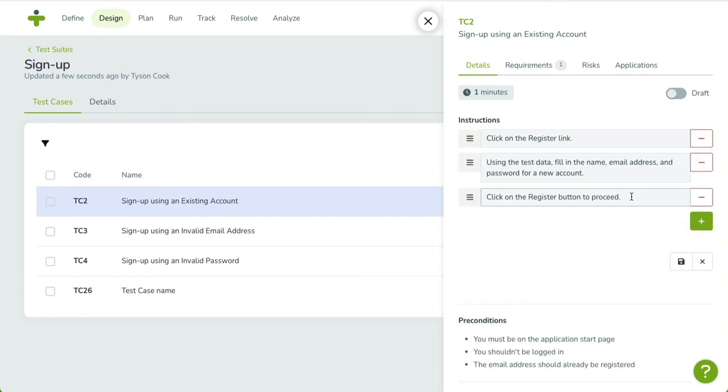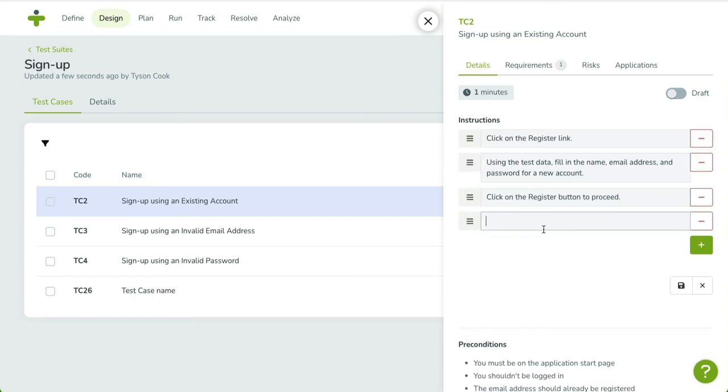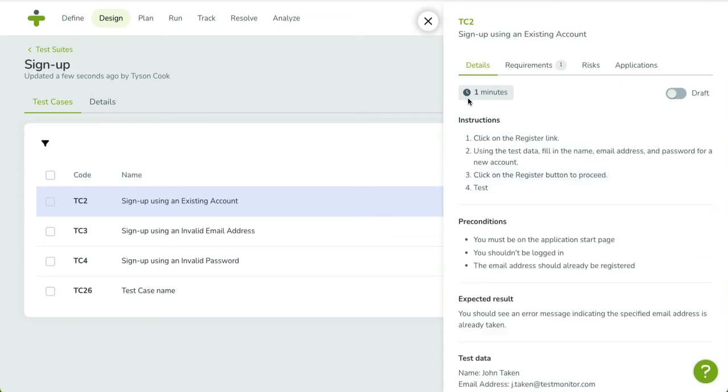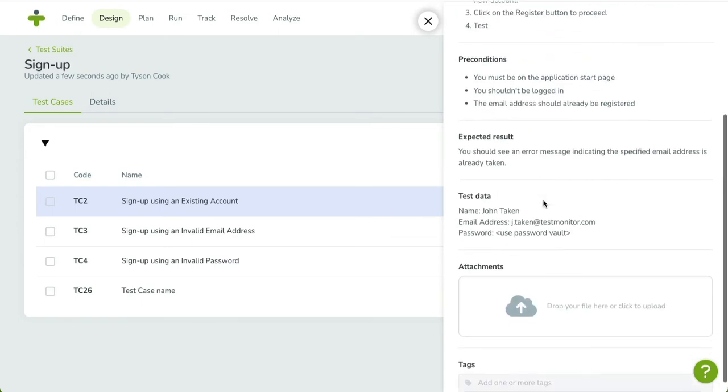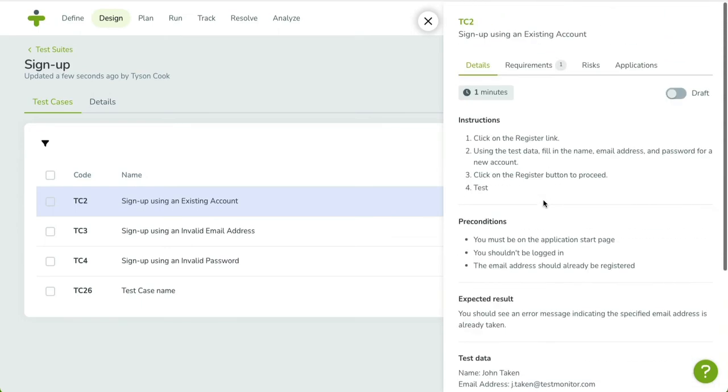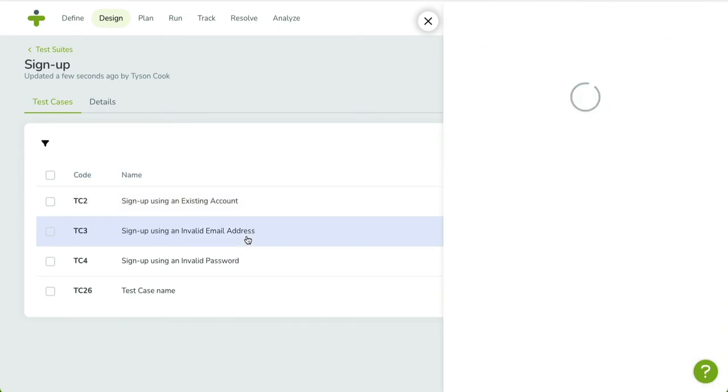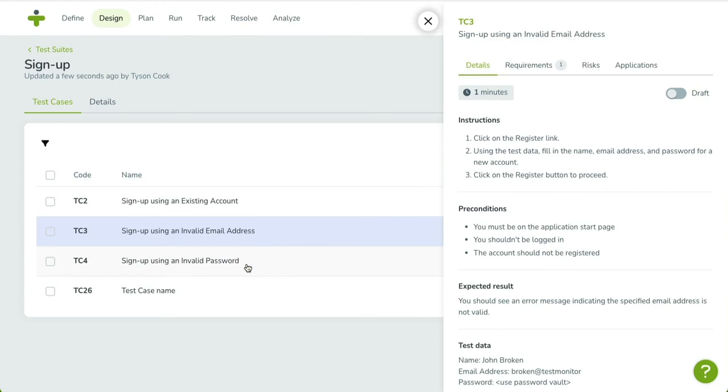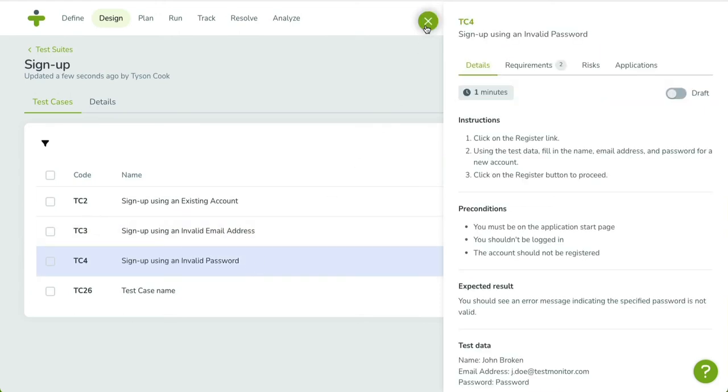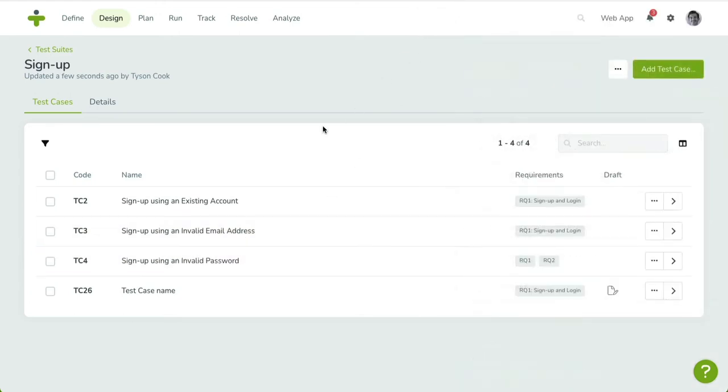You can switch between test cases by picking another one from the overview. The sidebar will remain open until you click the cross button on the left. While the sidebar usually contains the most important properties, the Detail page will always contain the complete set of fields and related objects.